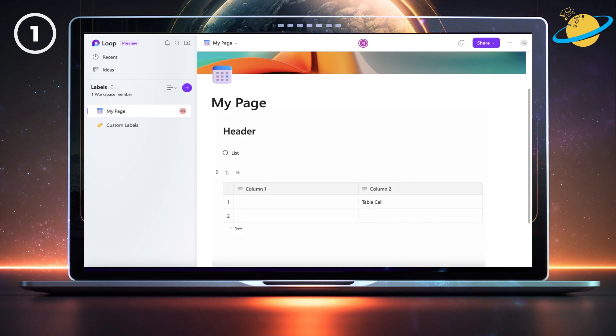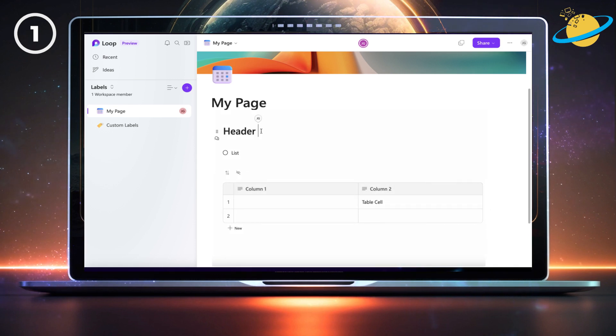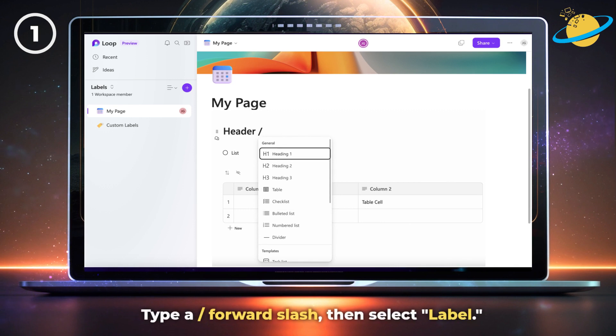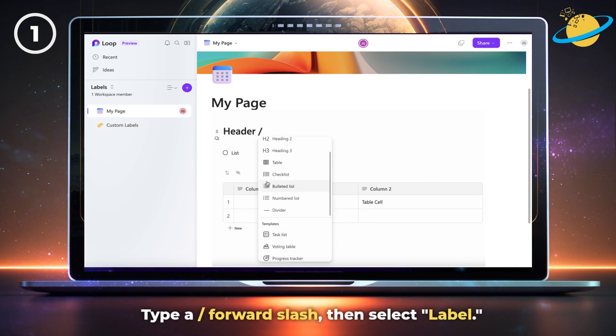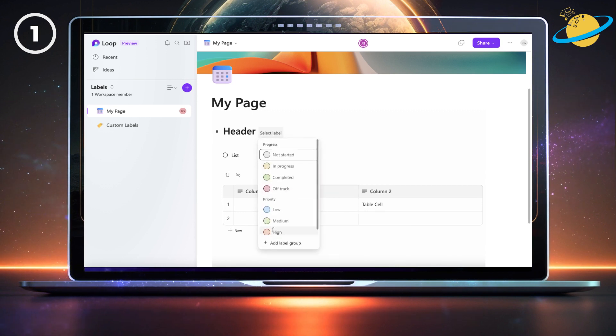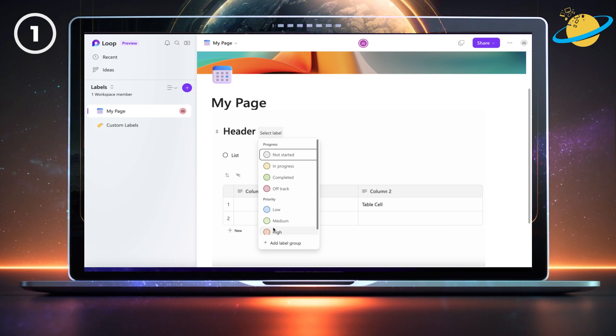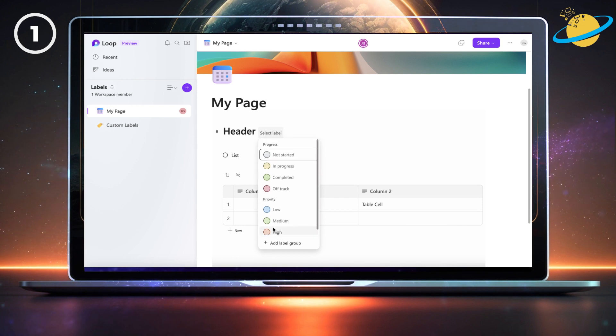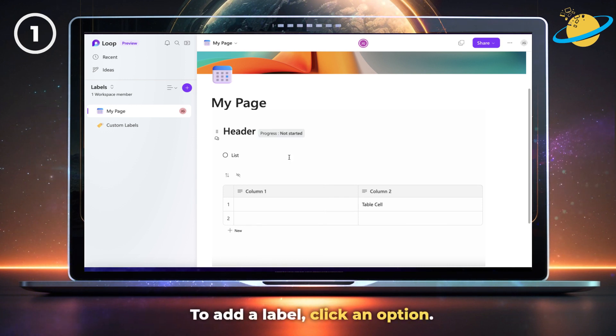Currently, labels only work with components made in the Microsoft Loop app. To use them with headers, type a forward slash before or after your header text, then select label from the pop-up list. The two default label groups are priority and progress. To add a label, click an option.